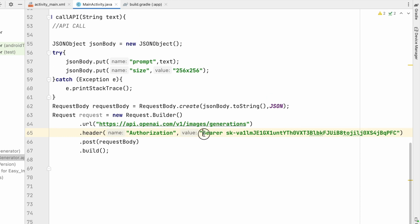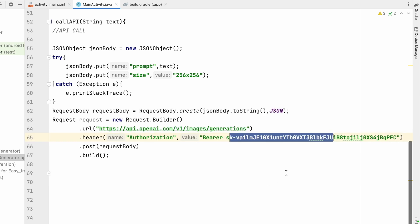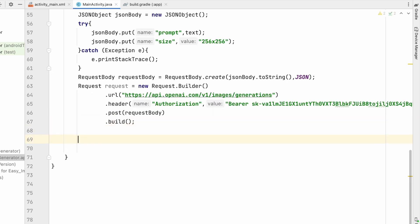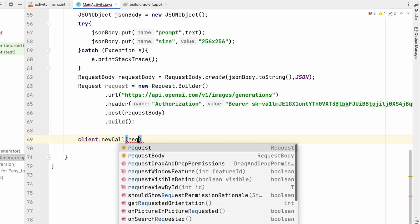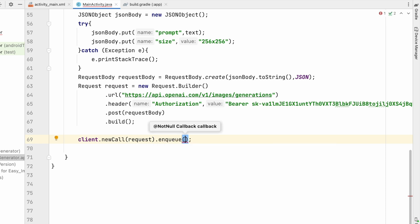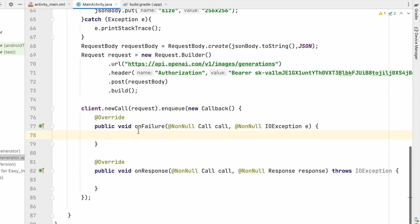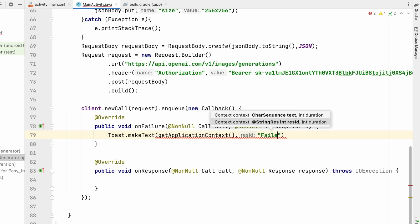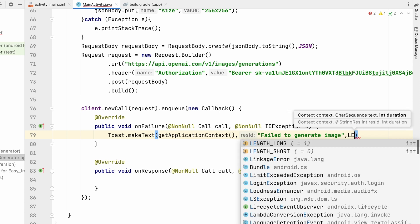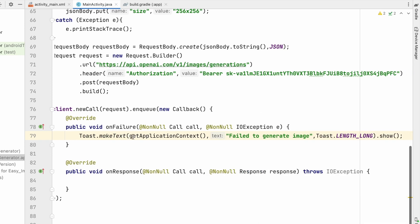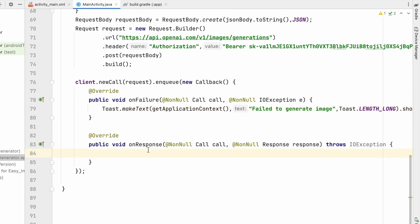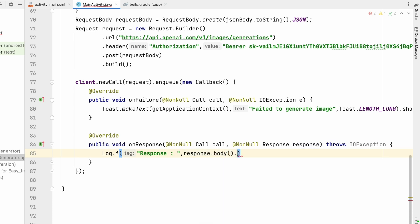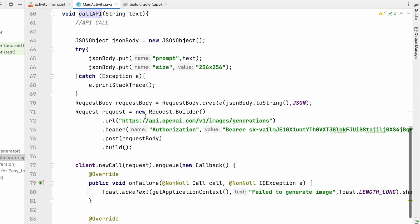We've added the authorization header with 'Bearer' followed by a space and the API key. Now call the API: client.newCall(request).enqueue(new Callback()). This gives us two methods — onFailure and onResponse. On failure, show a toast: Toast.makeText saying 'Failed to generate image' with LENGTH_LONG and .show(). On response, log the response: Log.i('response', response.body().string()).